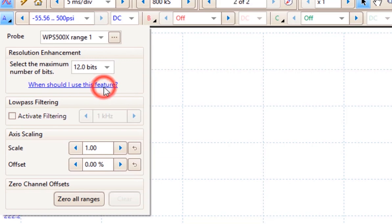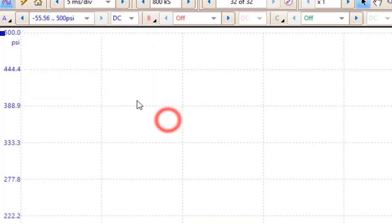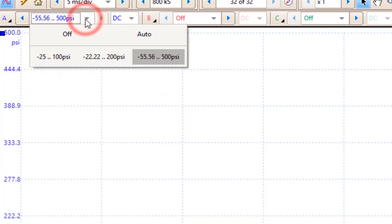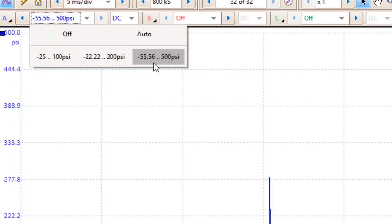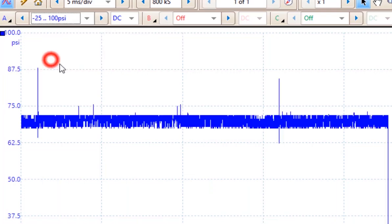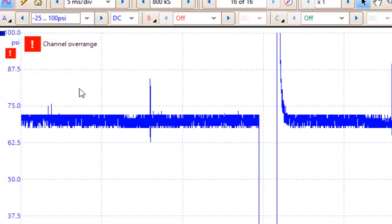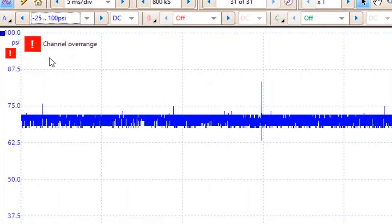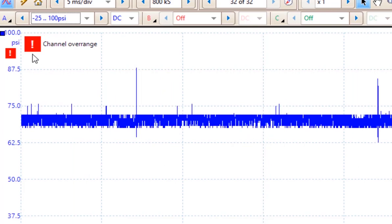Now if you choose the range 1, it has to do with the capabilities of how much it can measure. So as you can see here, the maximum measurement is a minus 55 to up to 500 pounds per square inch. You can also go down to a minimum of 100 pounds per square inch.